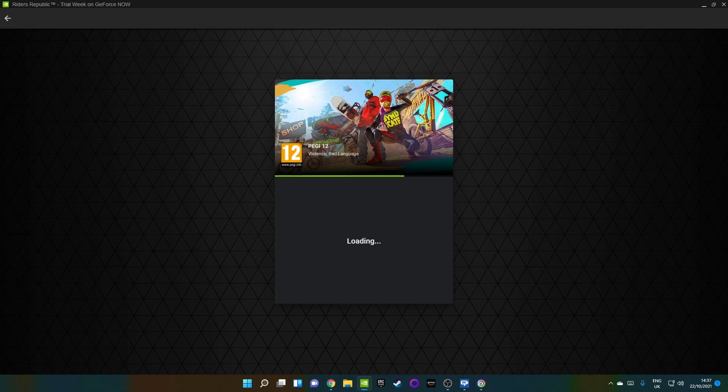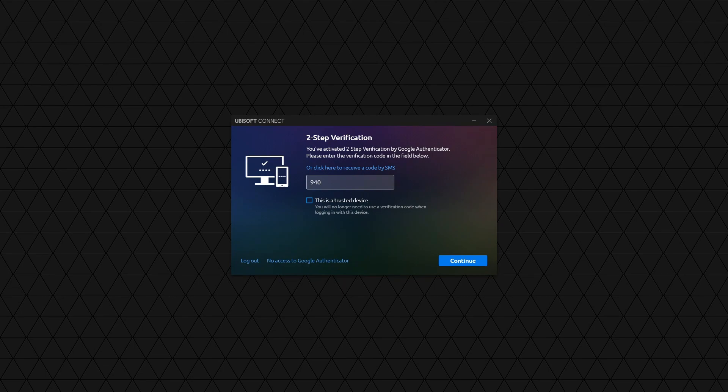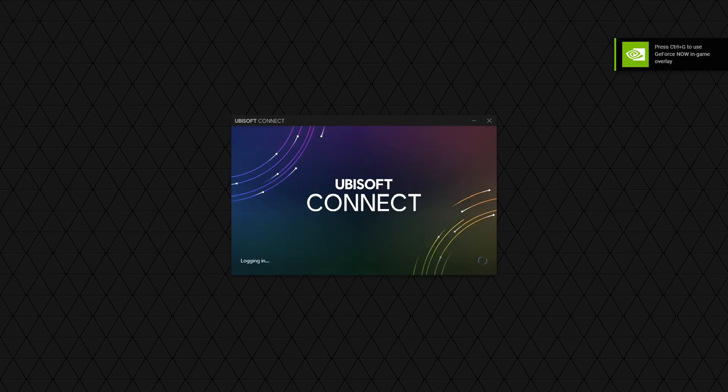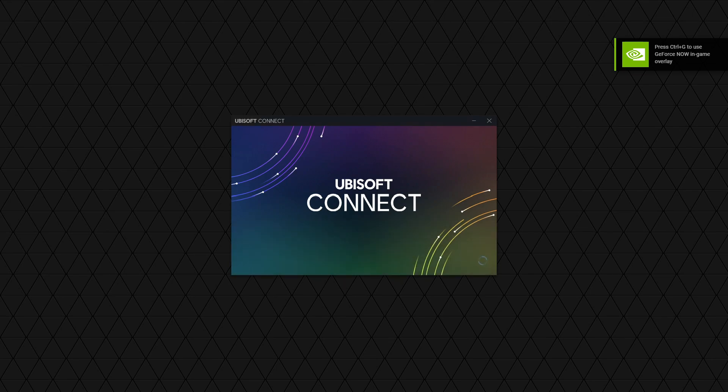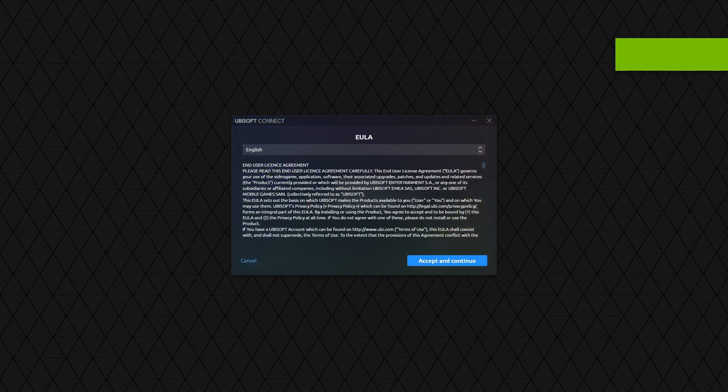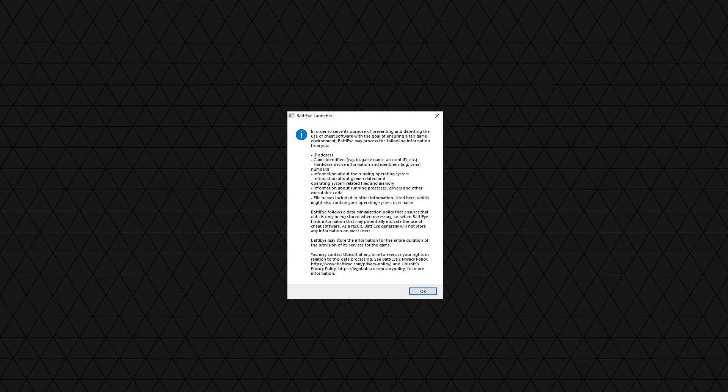I don't mind the 2FA prompts, if I'm honest. I know some people do think it's a little bit cumbersome. But the 2FA, I don't mind because then at least I know my account is secure. Pop that in. Pop that in. Okay. Accept and continue.